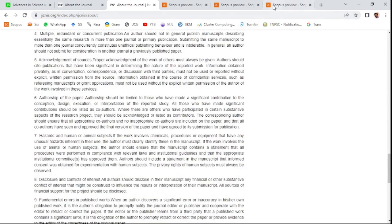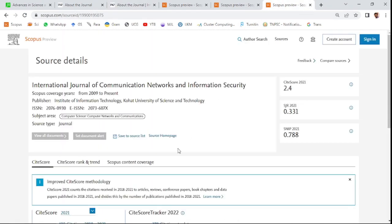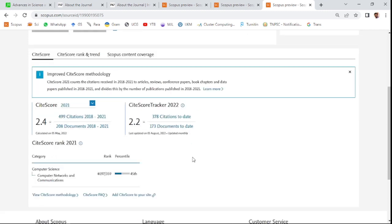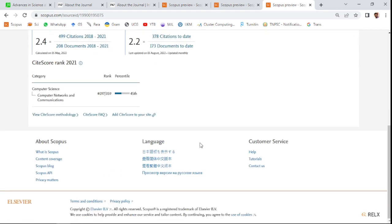You can see here the indexing timeline of this journal. International Journal of Communication Networks and Information Security has been indexed from 2009 to present—almost 22-23 years of indexing. You can see here 2.4 CiteScore in the last year and 2.2 in the present year. Thank you, friends. Thank you.